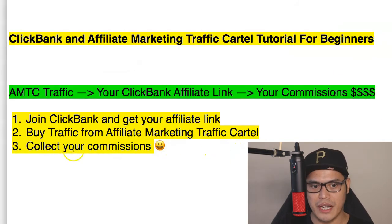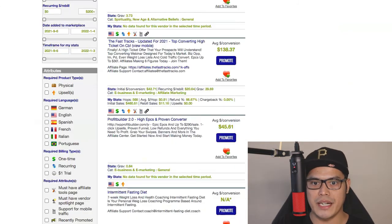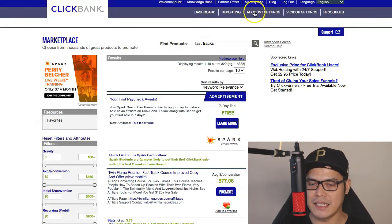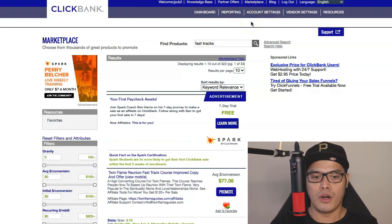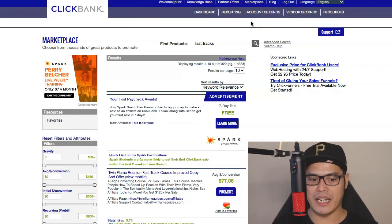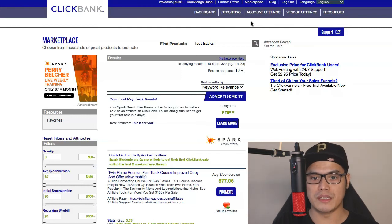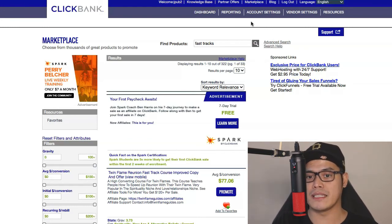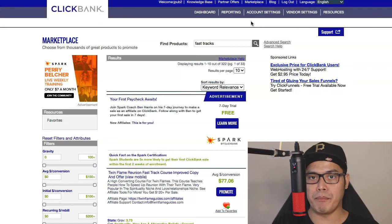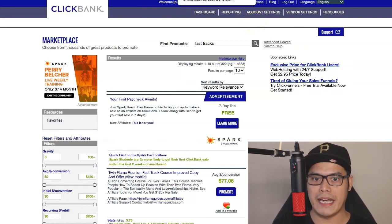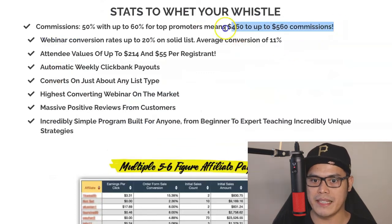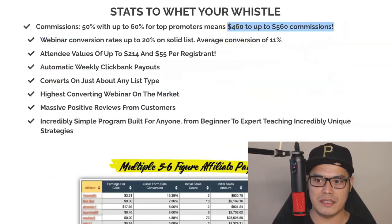To collect your commission, go back to your ClickBank account and click on Account Settings. There you select whether you want to get paid by check or have your commissions wired directly to your bank account. You can connect your bank account to collect your commissions every week. ClickBank will pay out commissions via check or wire transfer straight to your bank account. Whenever people buy, that is where you will make the $460 to $560 in commission.